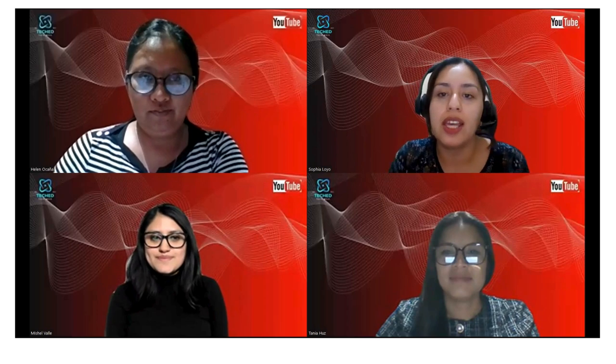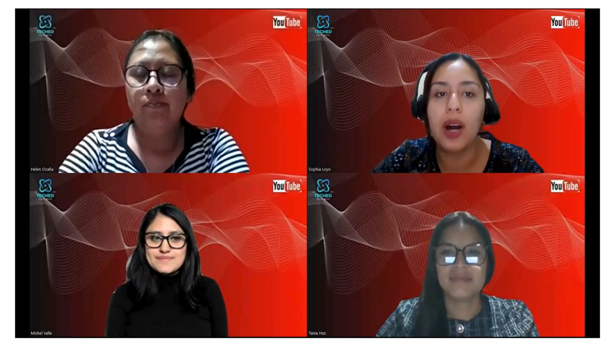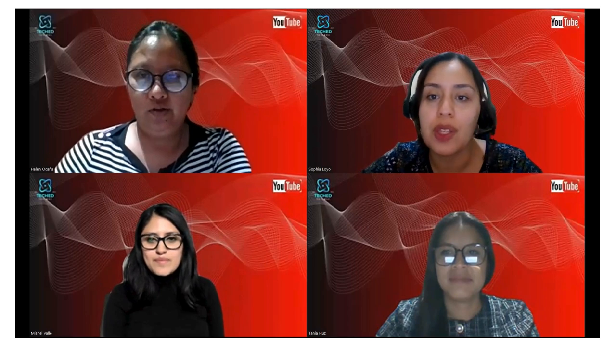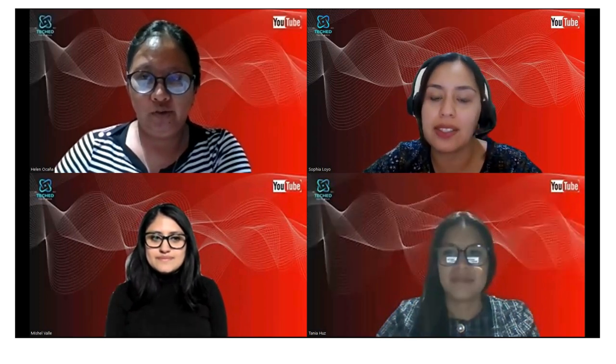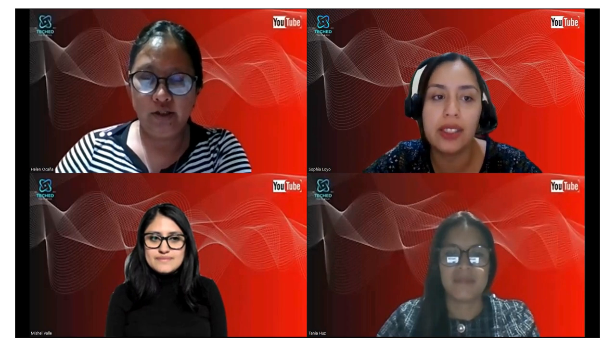Hello everybody and welcome to our discussion about why YouTube is useful in education. Today we have our special participants and classmates: Michelle, Tanya, and Helen. They are going to discuss why YouTube can help us in education.